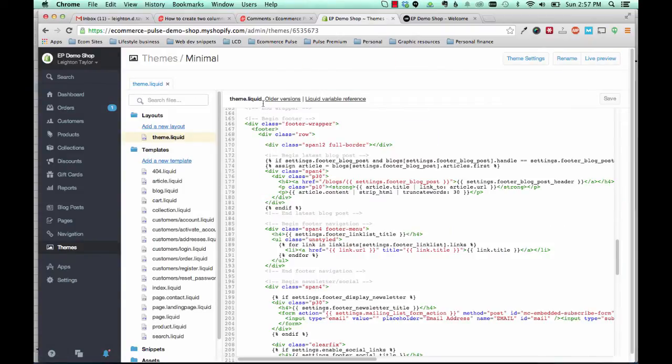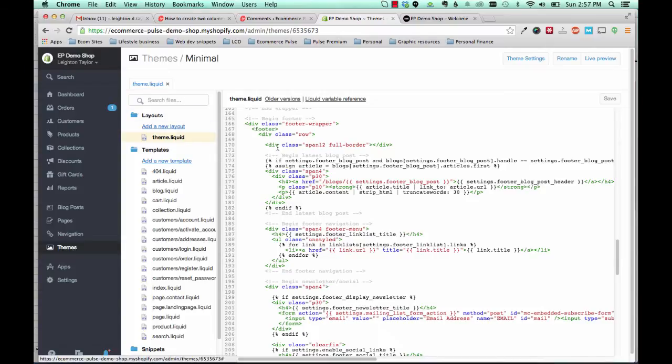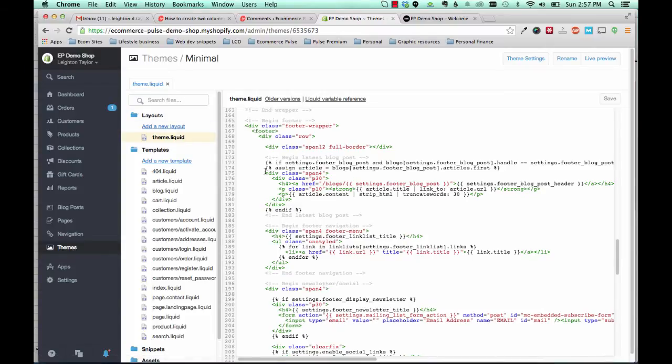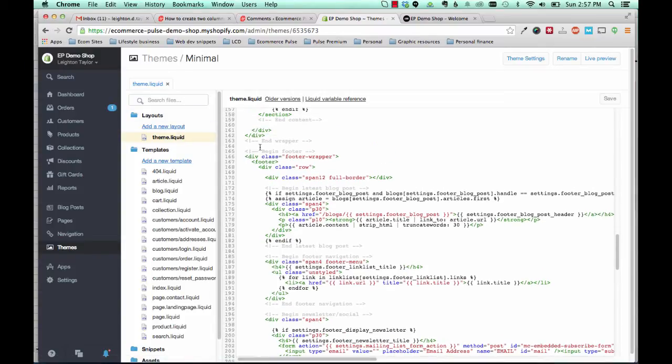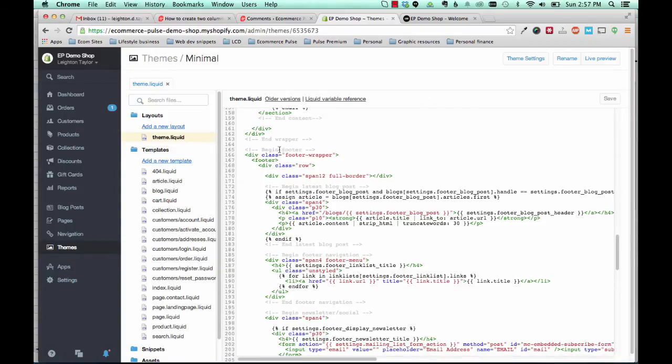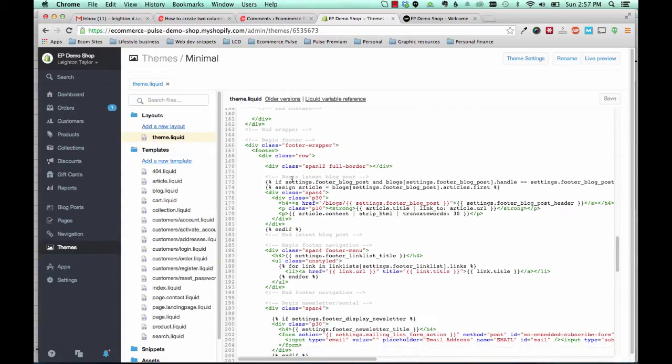And then in theme.liquid, you're going to scroll down to the section here. It should be on or around line 165 or so where it says begin footer.